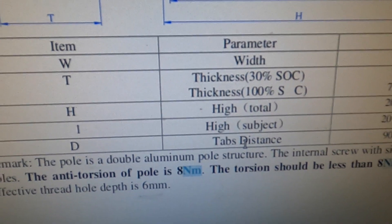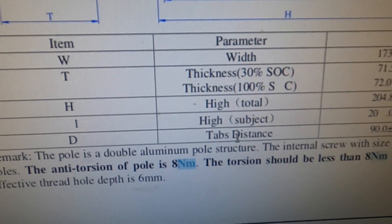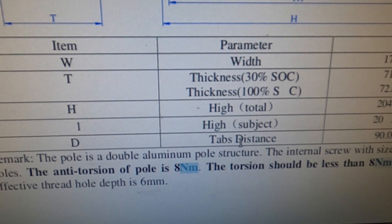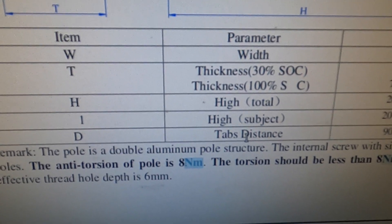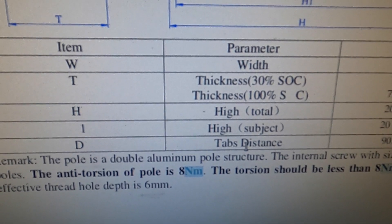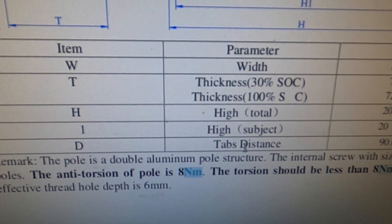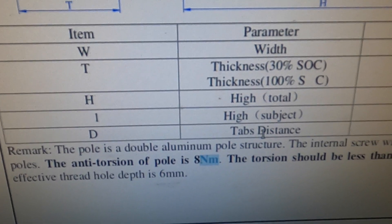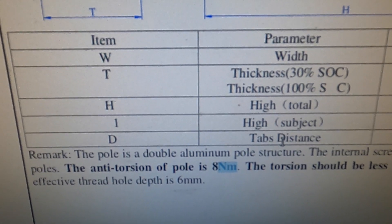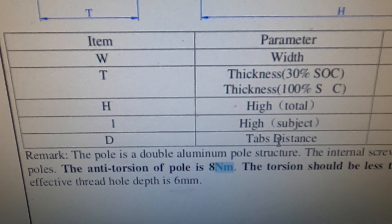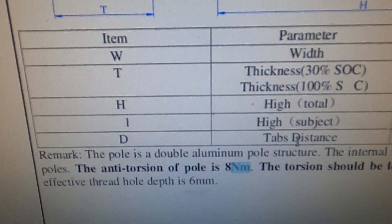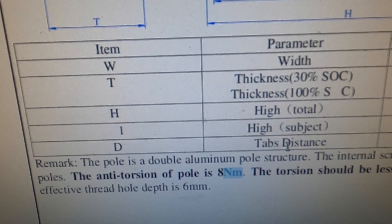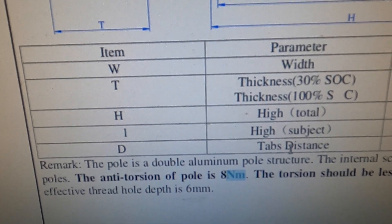So the important part of that is anti-torsion of pole is 8 NM and employing my best English I interpreted that to mean that the torque specification for the screw in the hole on the top of the terminal was 8 Newton meters.